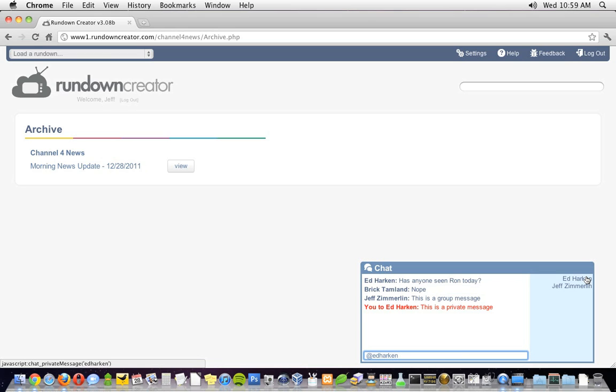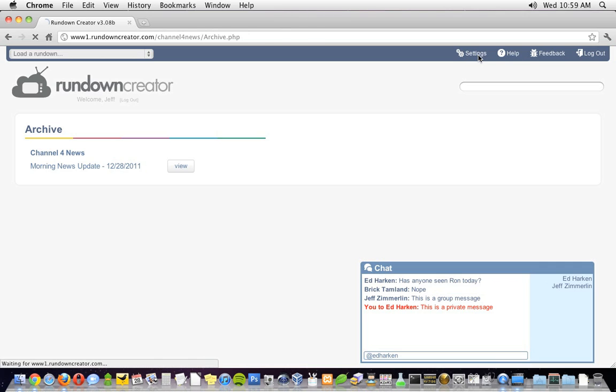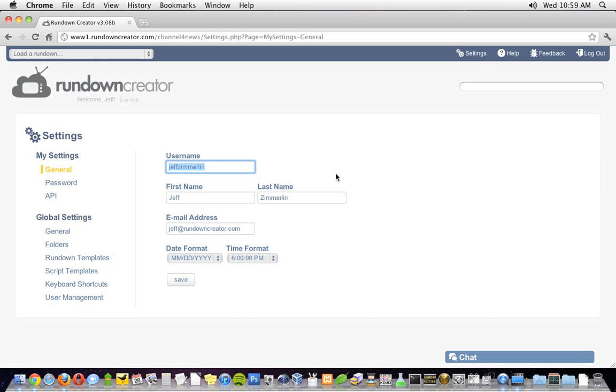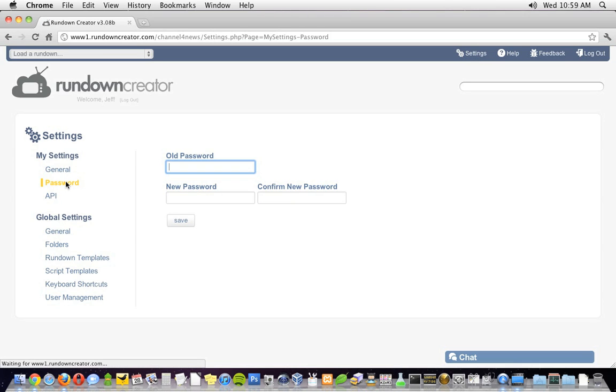The second thing I want to point out is the settings page. You can get to it by clicking on the link in the upper right-hand corner of the screen. There, you can do all the standard stuff like change your username or password, but there are also a few other things worth mentioning.